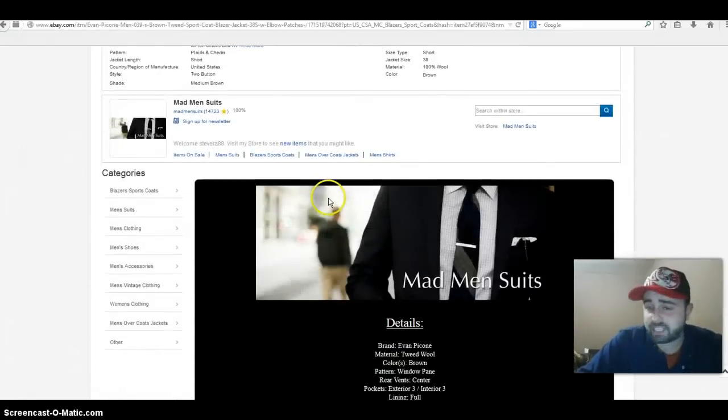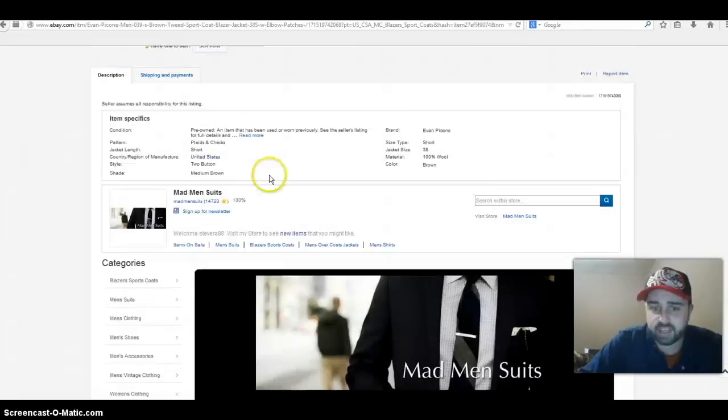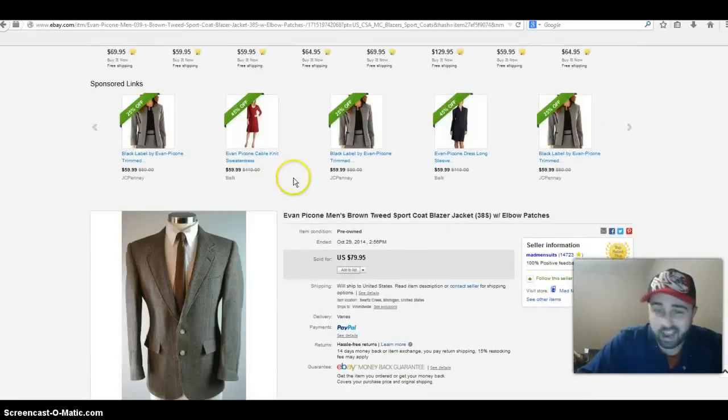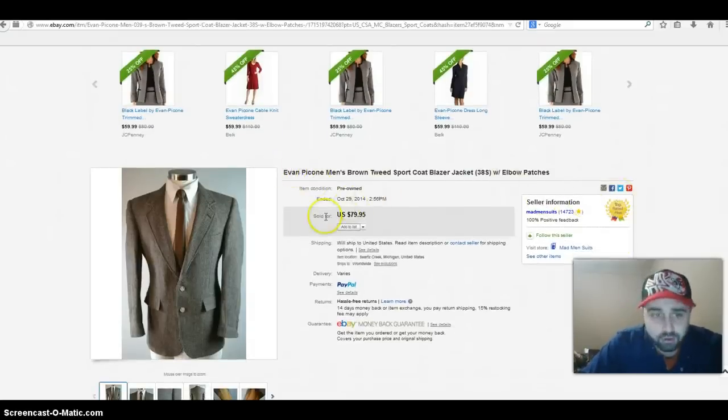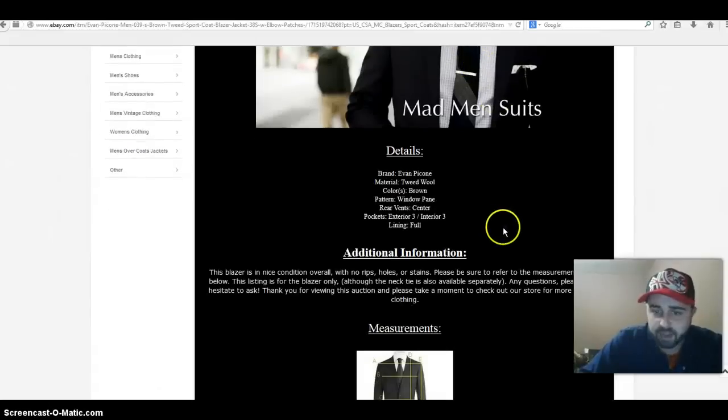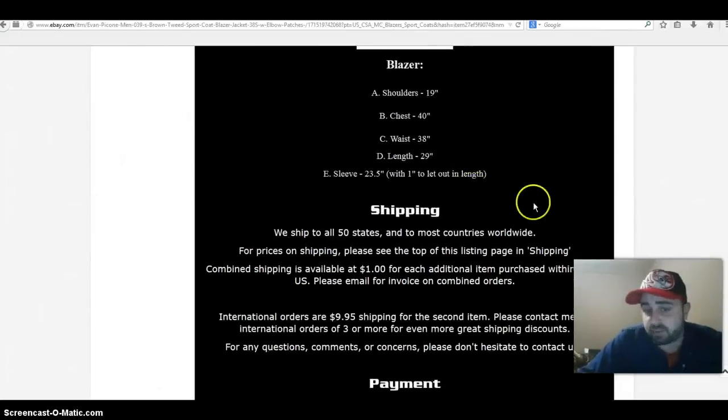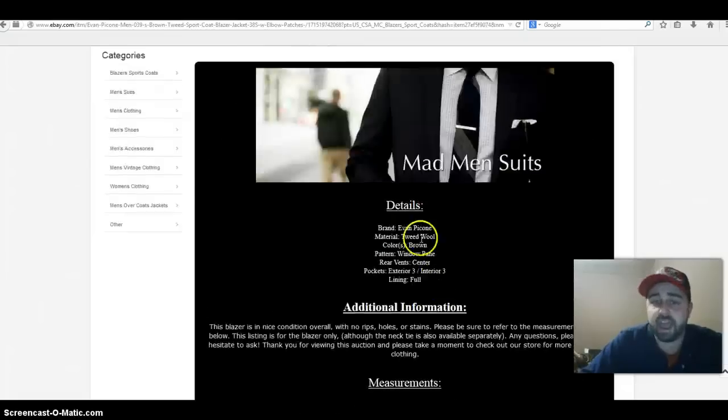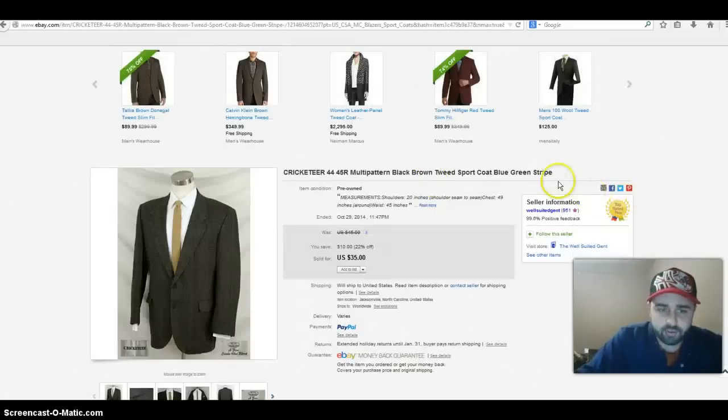$79.95, I mean this is amazing. I would have never thought that you can get that much for an item like this, but it just proves you know, you give a nice title, take nice pictures, make a nice description, I mean you could sell these things for some good cash. Evan Picone right there, $79.95.